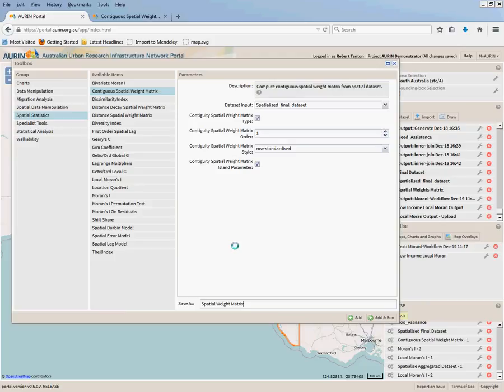Now that'll give us a spatial weight matrix we can use for all of our spatial analysis. It's not dependent on a variable at all. All it's saying is that this particular block that we're looking at, SA2 in our case, these are the areas around it.